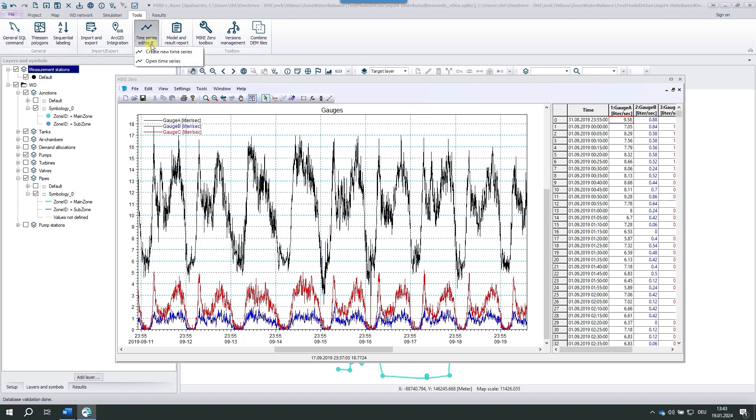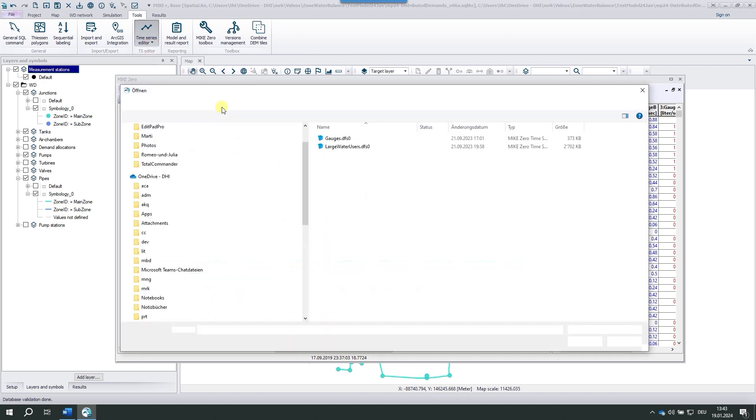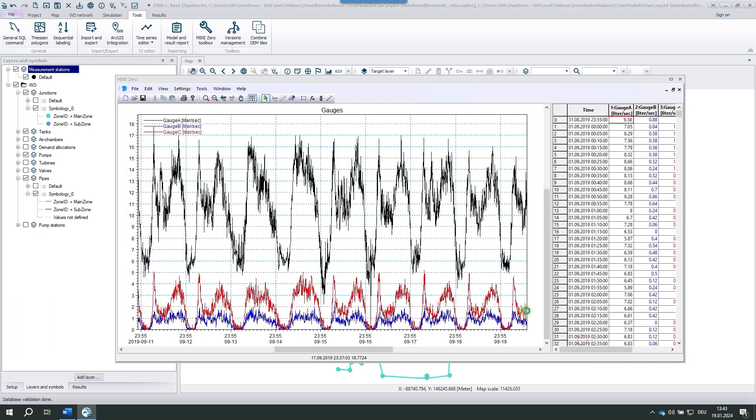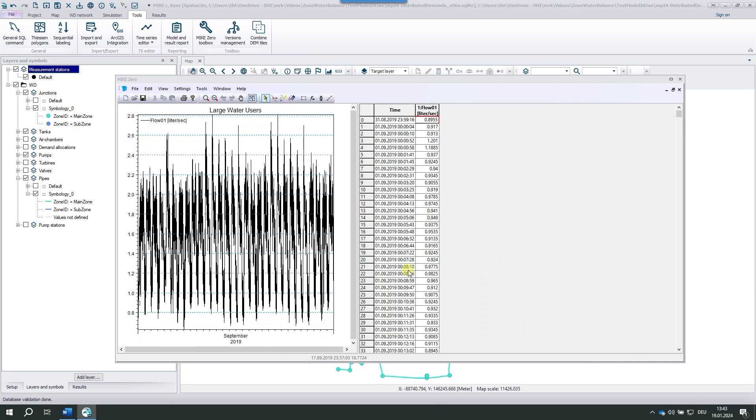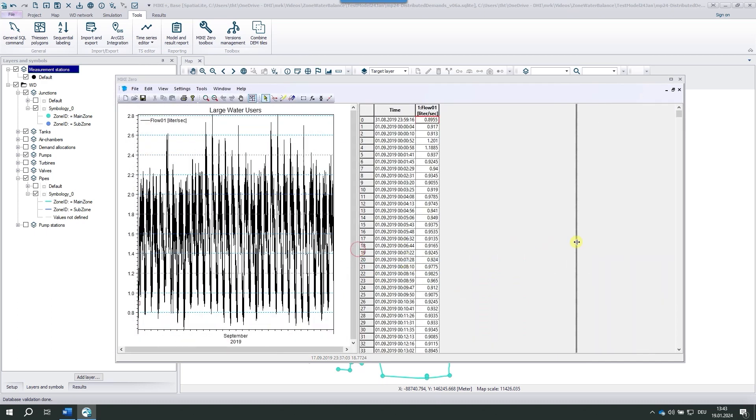The other time series file is the large water users DFS0. It has a different range, again covers the entire September. The time resolution is well below one minute. We'll add this large water user to the model in a few minutes.